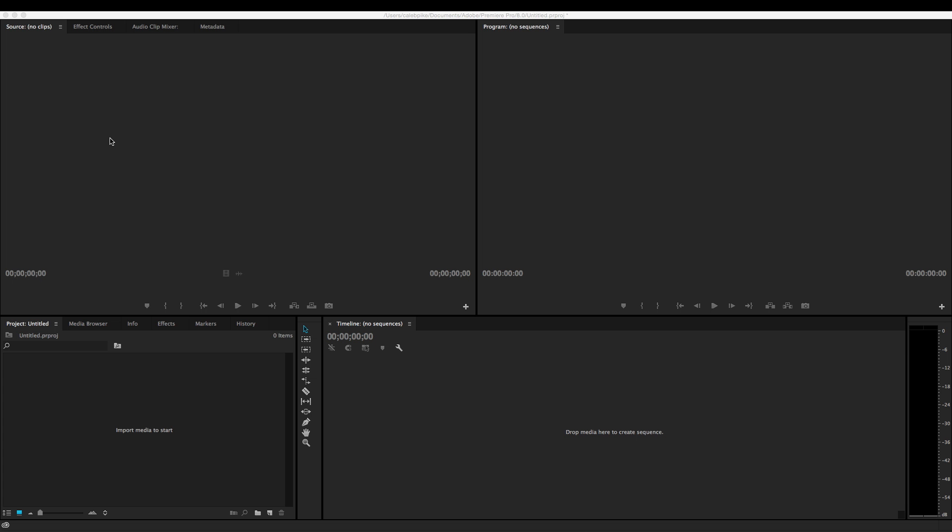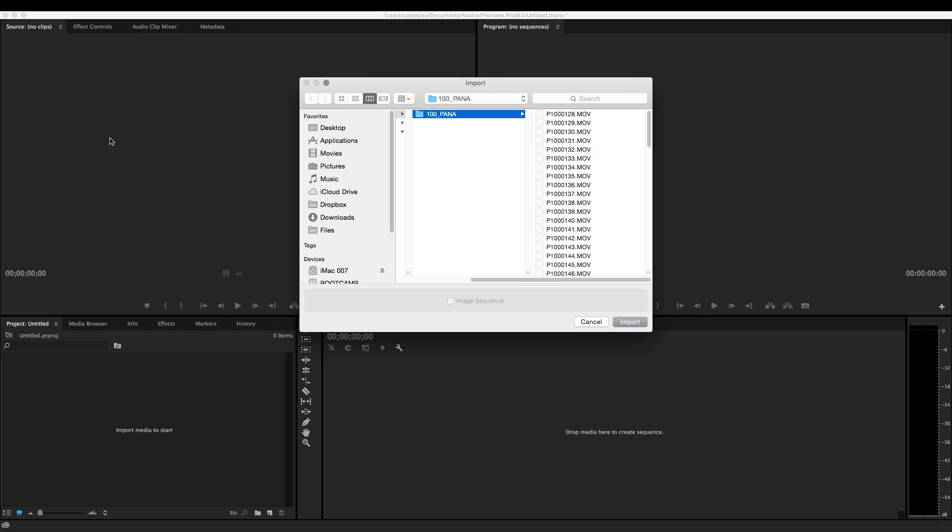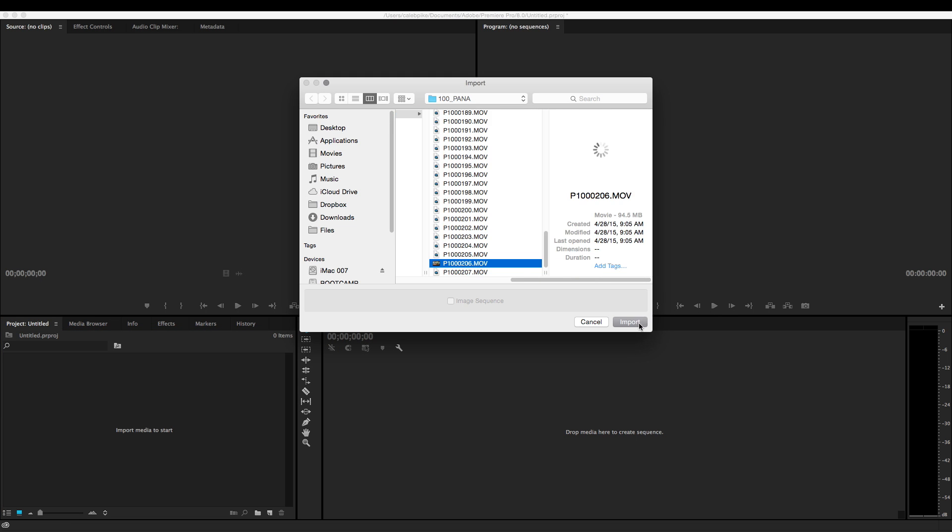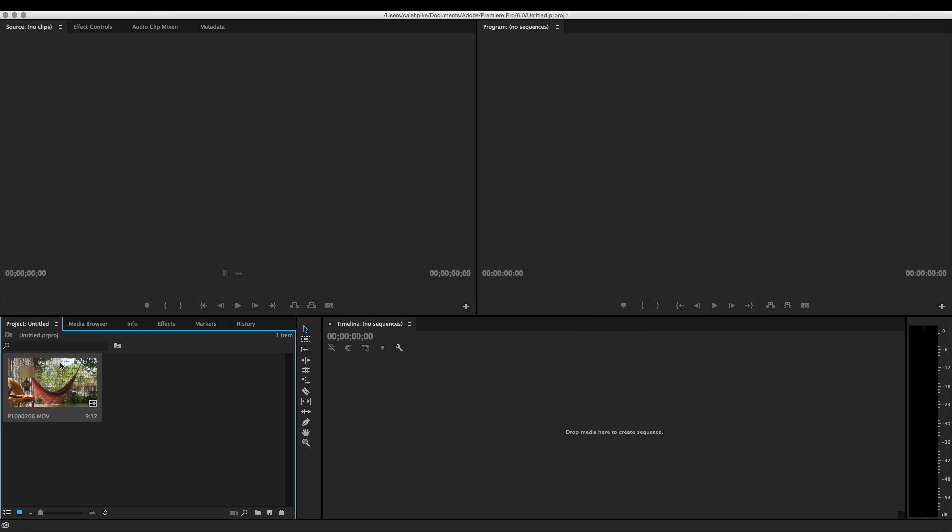Now let's look at downscaling in Premiere Pro. So first thing I'm going to do is import a file. All right.